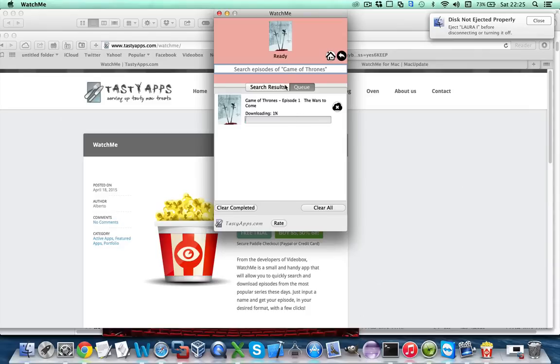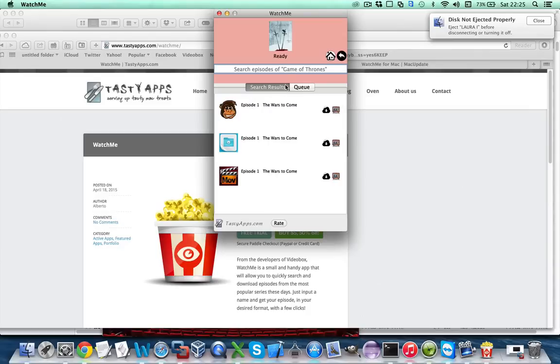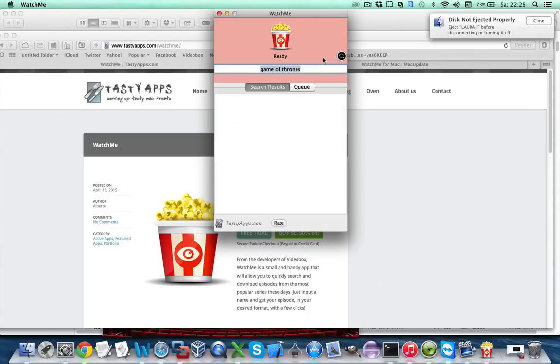While this episode downloads we can go back to search results and hit the home button in order to get back to the first screen and search for a different series.